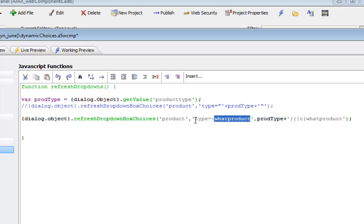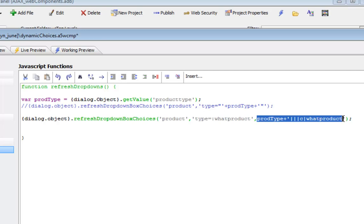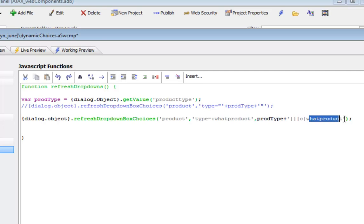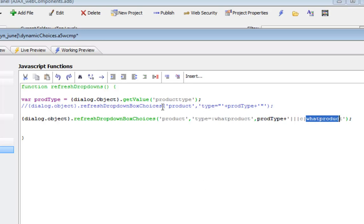If our filter had used more than one argument, then we would have had a CRLF delimited string. In JavaScript the backslash N character is used to indicate a line break. So we would have had product type, three pipes, the data type, then the argument name, followed by backslash N, and then again the argument value, three pipes, the data type, and the argument name.